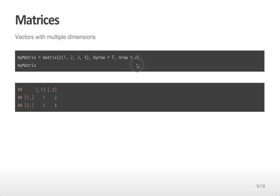Here I'm telling it to have two rows in the matrix. So the values start off as 1, 2, it hits the end of the first row, and then returns and starts 3, 4, filling in the values left to right again.